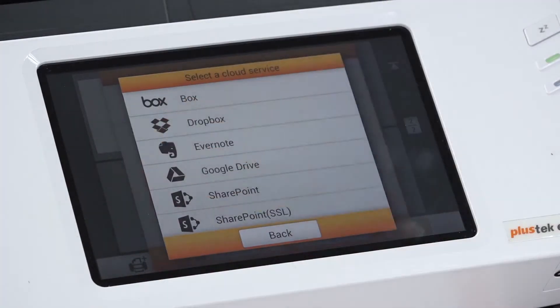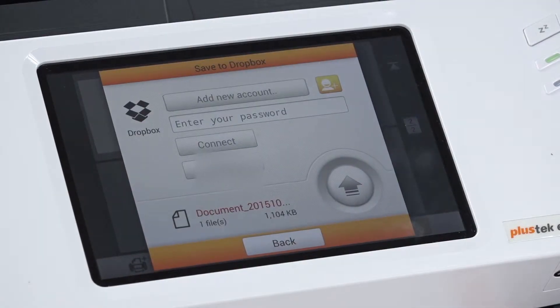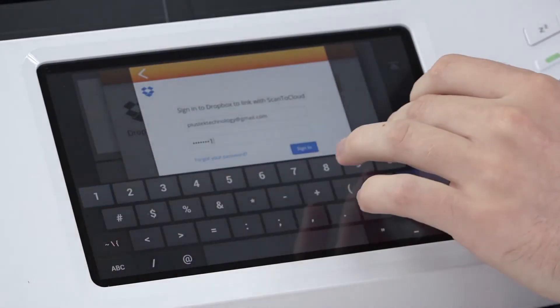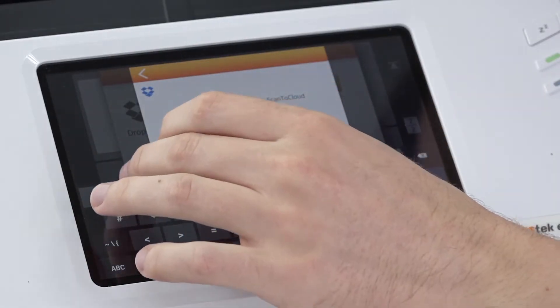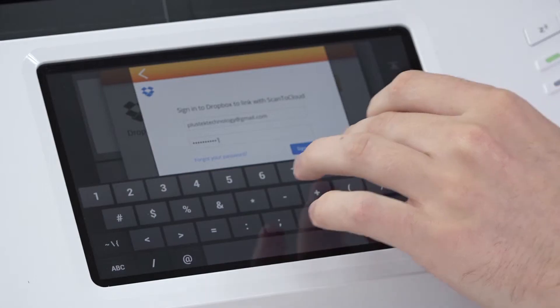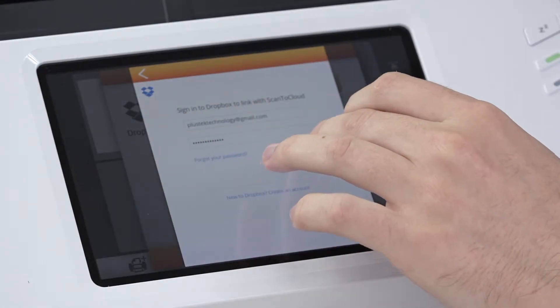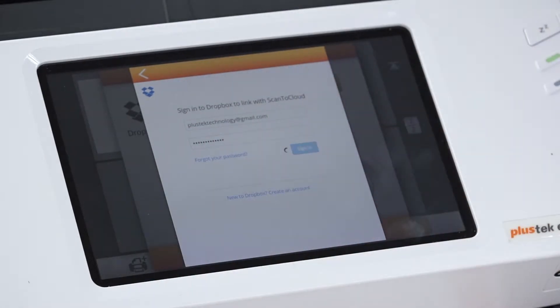We then must choose the Dropbox button. We're then brought to a Dropbox menu where we must enter our username and password details. Once we've done this, we then must choose the sign in button.